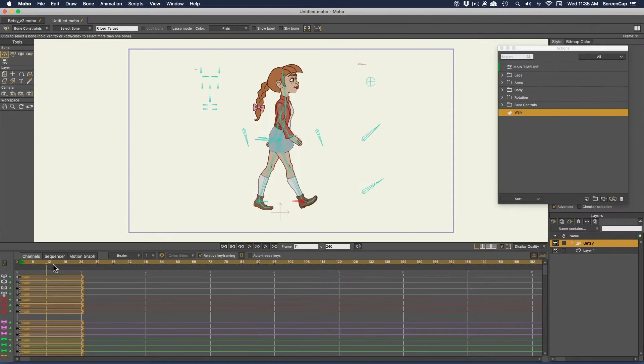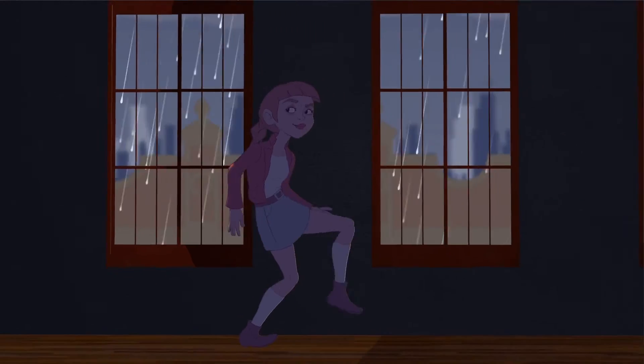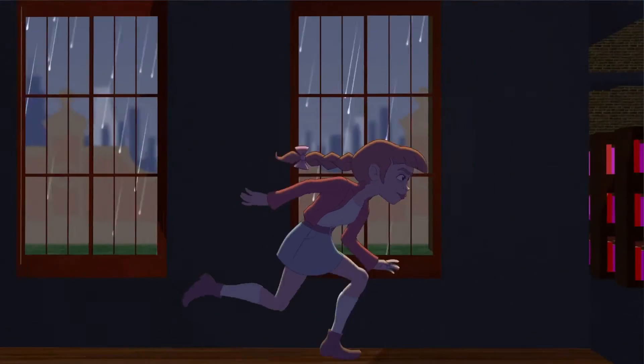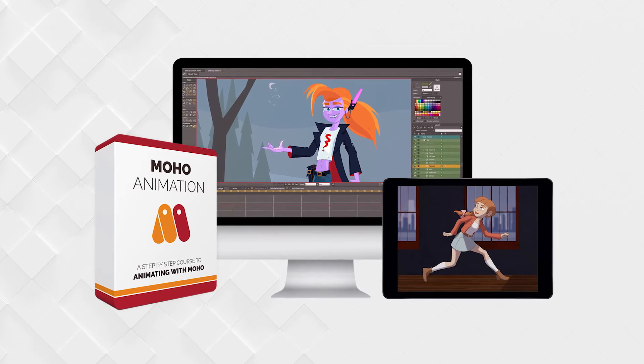This is a lesson from our Moho Animation course. To get the full course, go to bloopanimation.com slash mohoanimation.